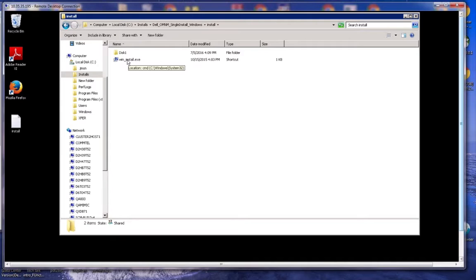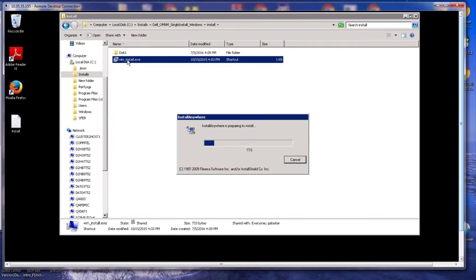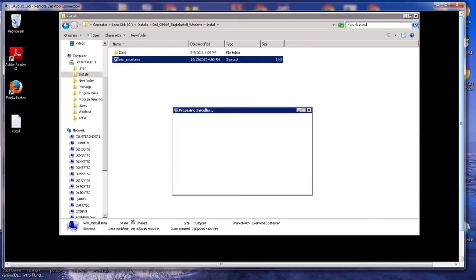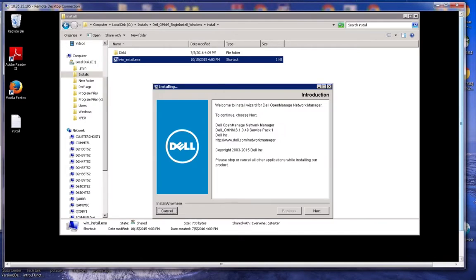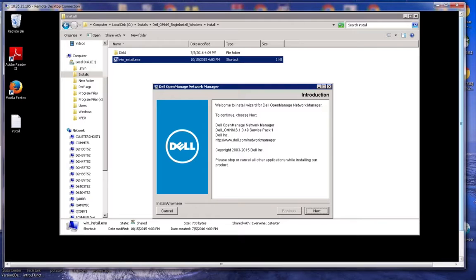Once you do that, you will be able to proceed with the installation. You simply click on the windows install.exe file. The installer first presents you with an informational screen on what you are doing here and what you are installing. This happens to be a 6.1 Service Pack 1 installation. So I am going to just click next here.